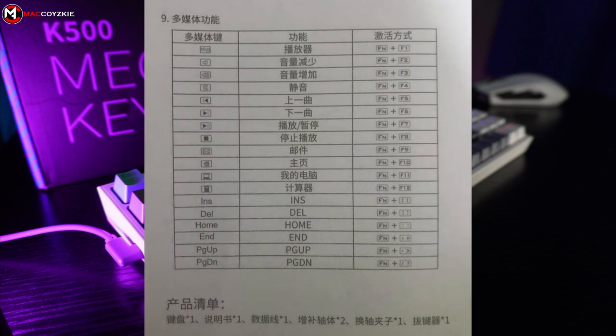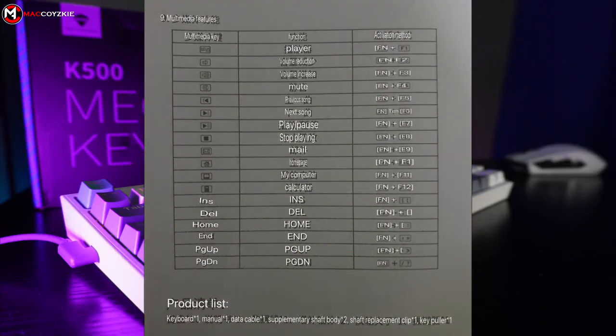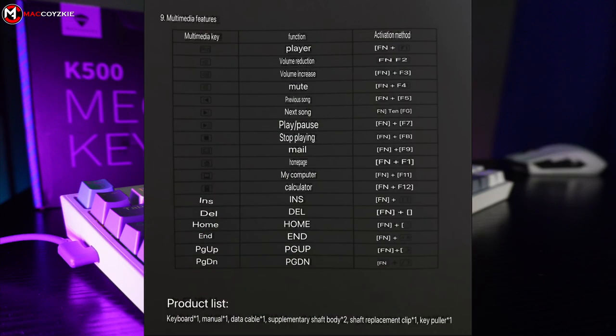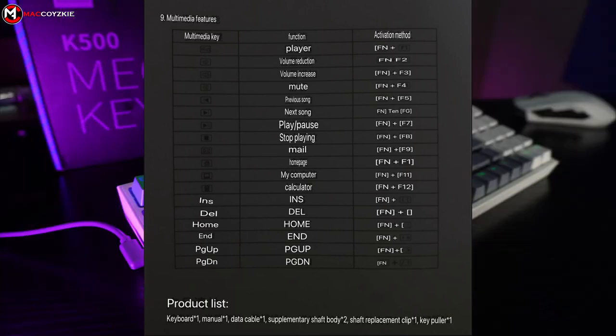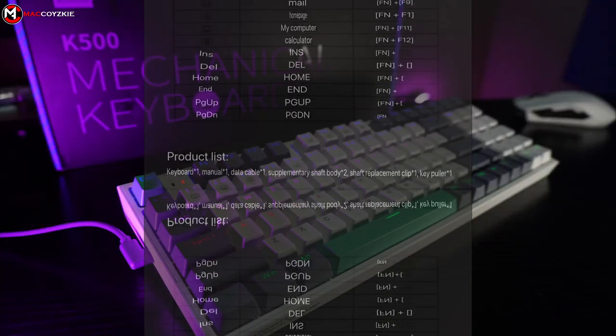I translated it since it's written in Chinese so here is the translation. By the way, Machinic, please include an English manual soon since you guys are aiming for international customers. Anyway, that's all that there is in its manual.